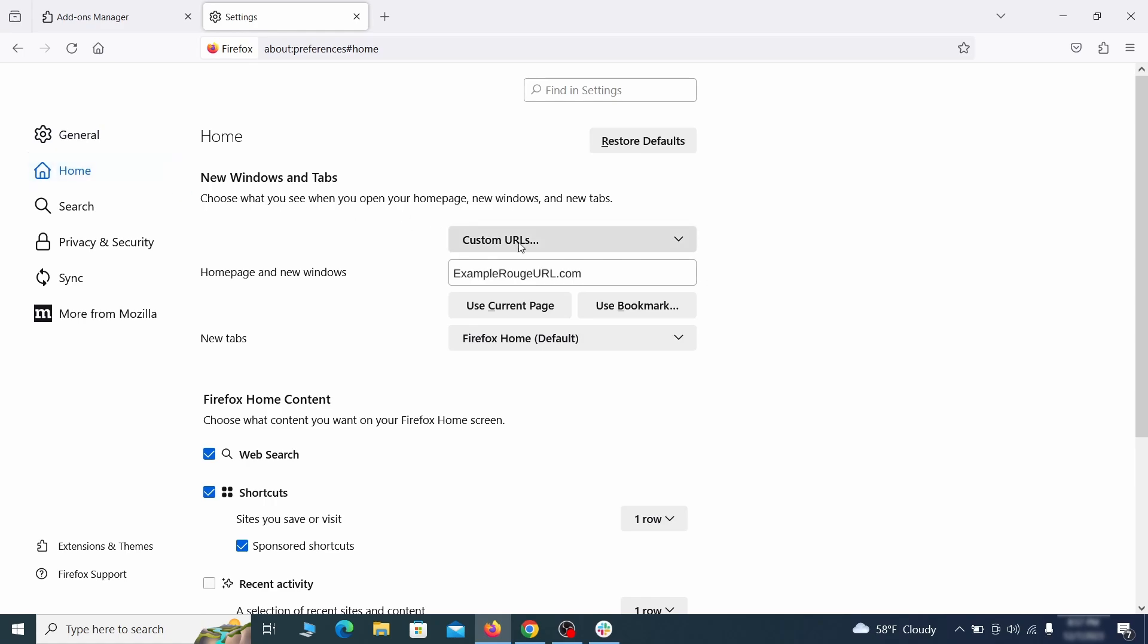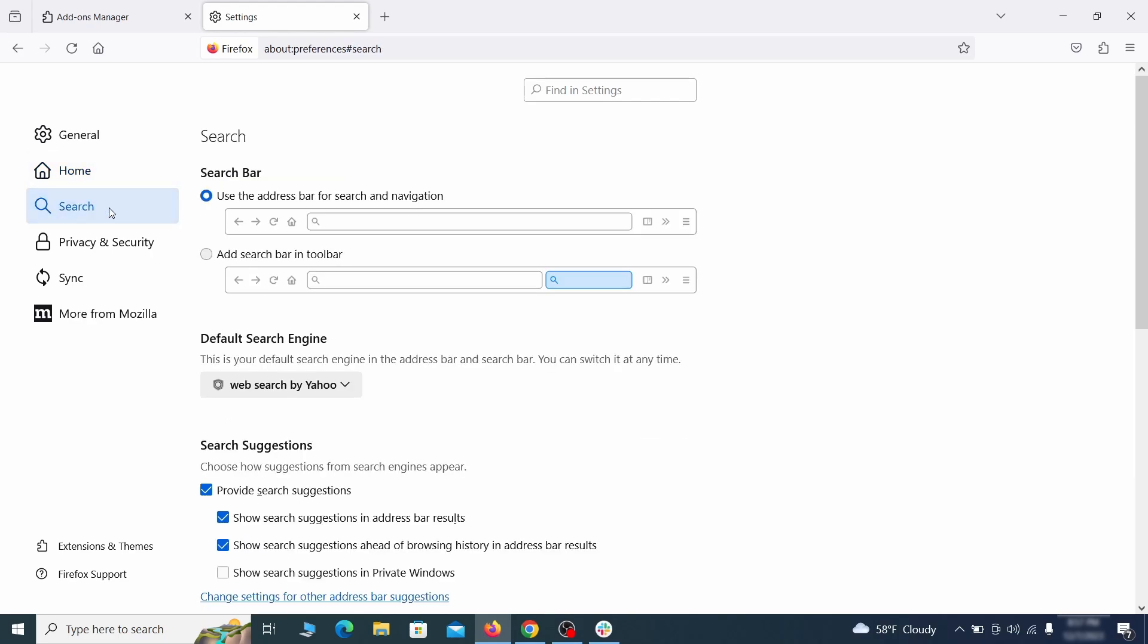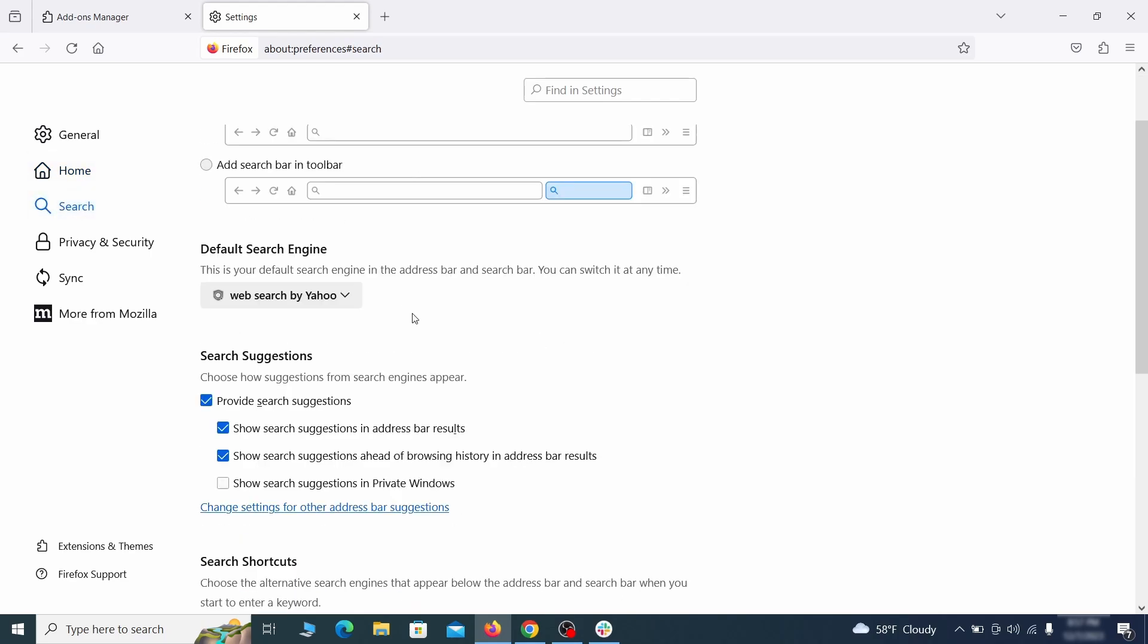See if there are any unusual URLs added to the home page, new windows, and new tab settings, and if so, delete them. Then pay a visit to the search tab and make sure that the default search engine is the one you want.